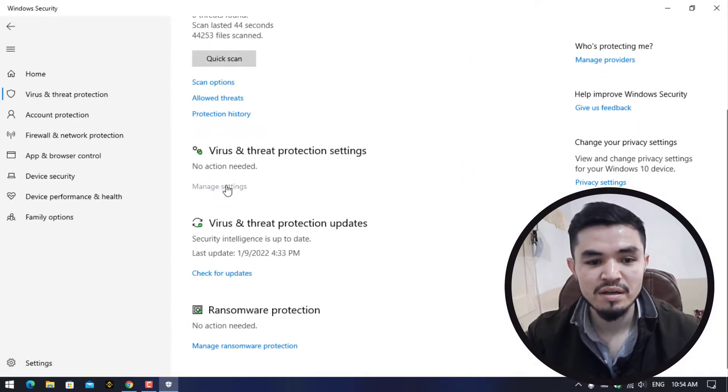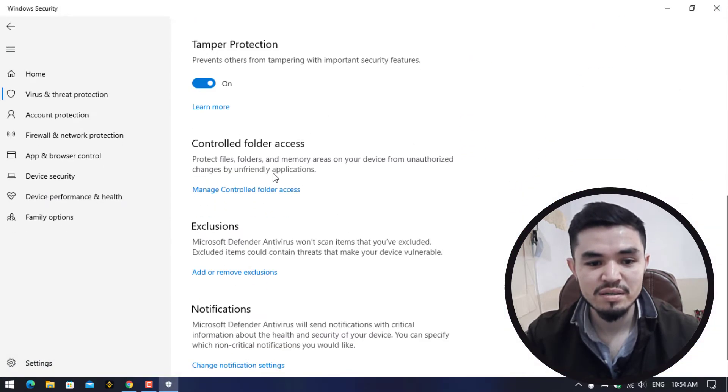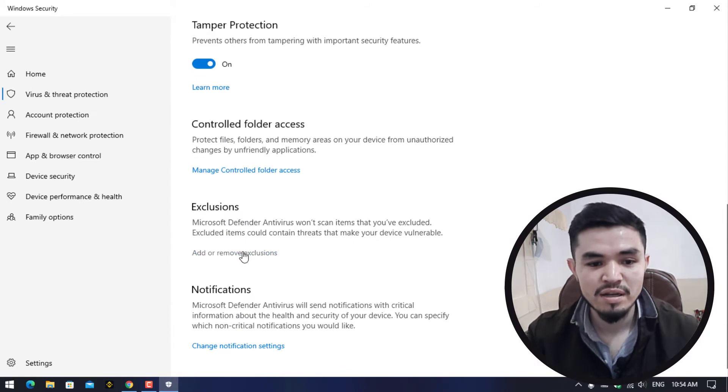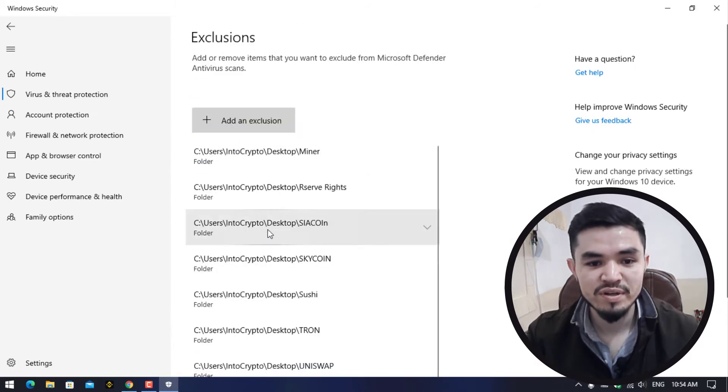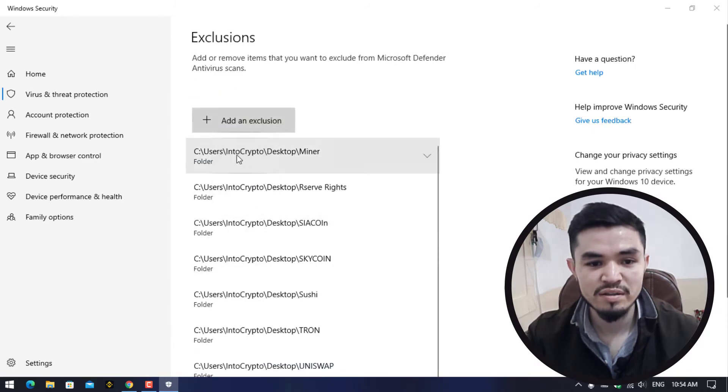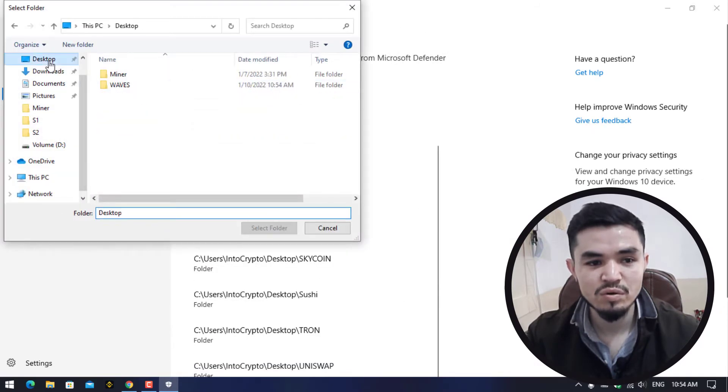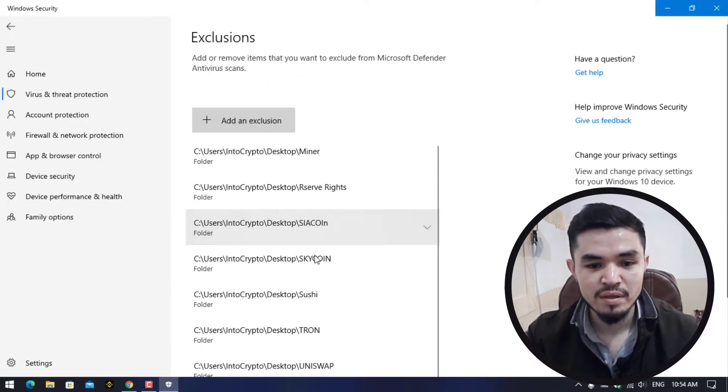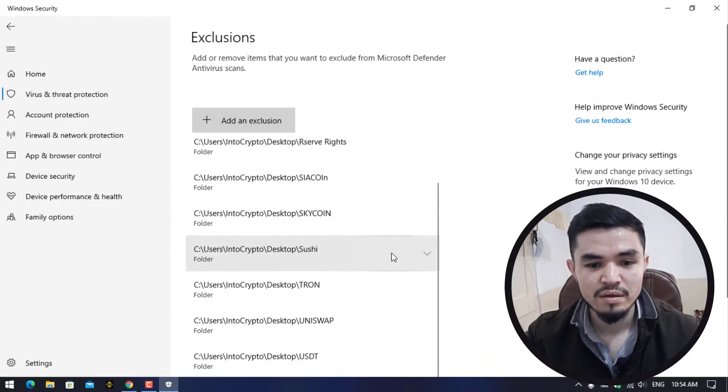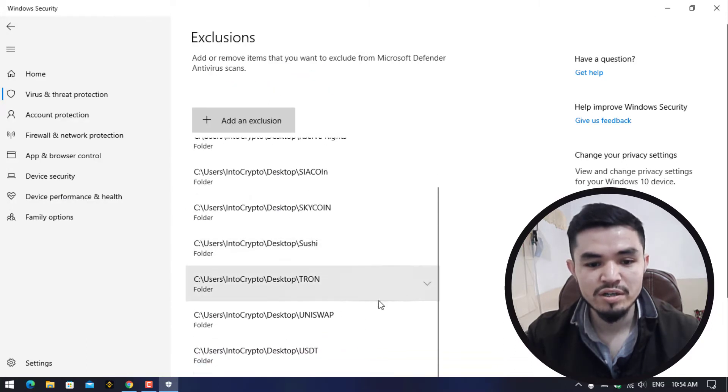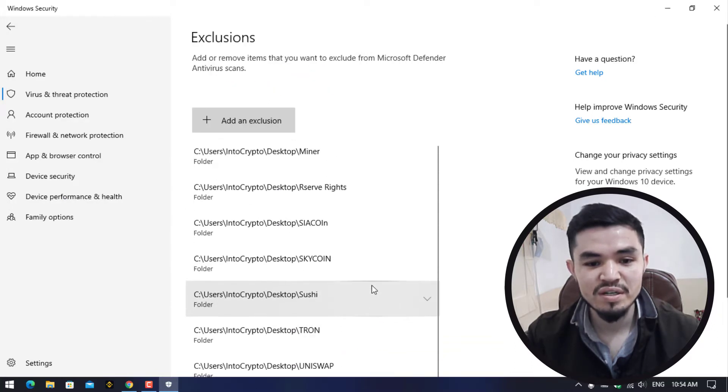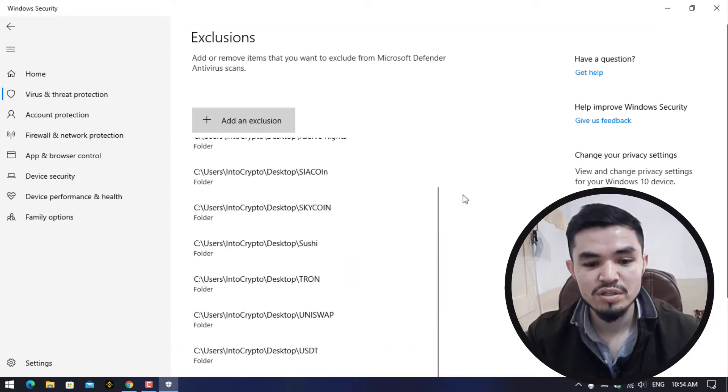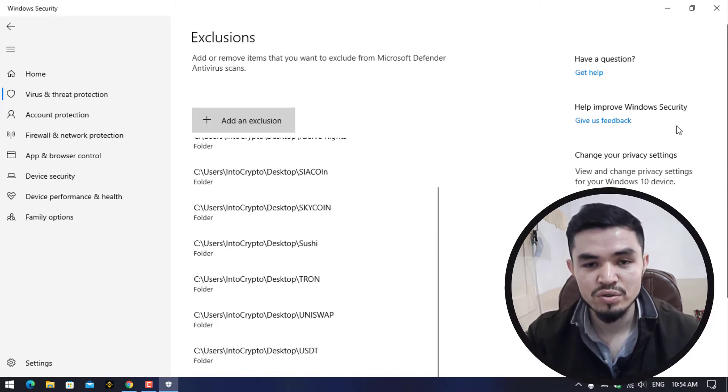Click on Virus and Threat Protection, click on Manage Settings, click on Add or Remove Exclusion, add an exclusion, select the folder, go to the desktop, select the WAVES folder. Right now the WAVES folder is fully excluded using Windows Security.